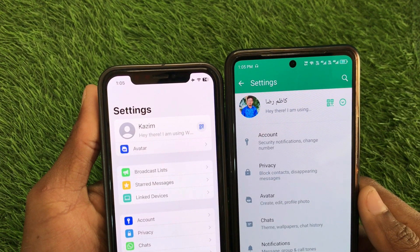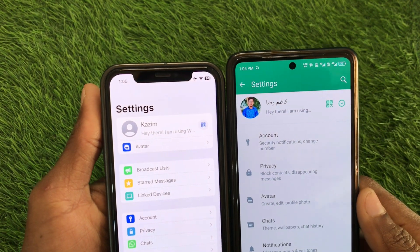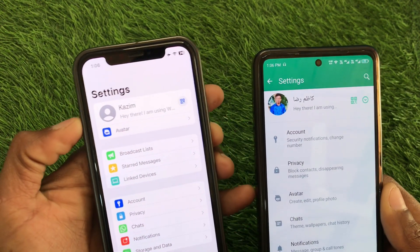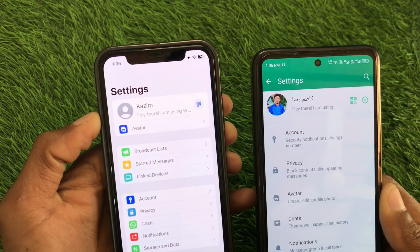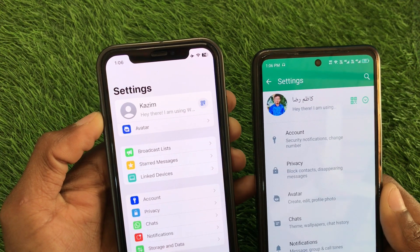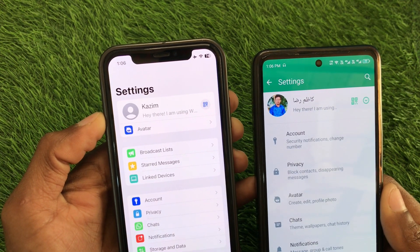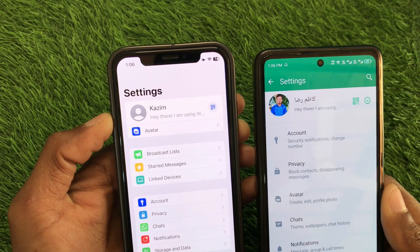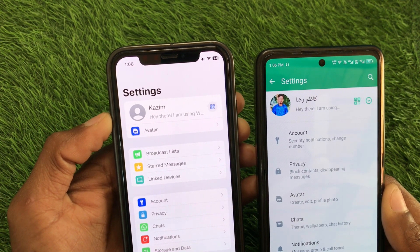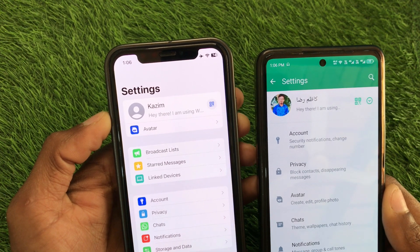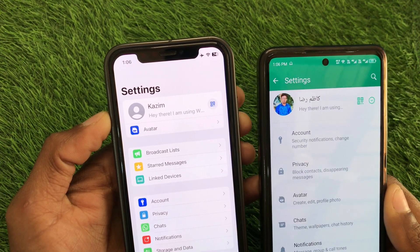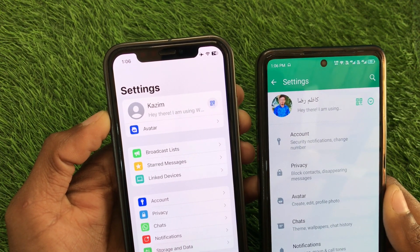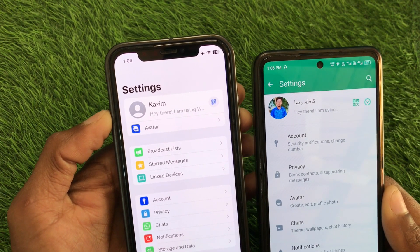Hello guys, welcome back to my YouTube channel. In this video I'm going to show you how to add another account on WhatsApp on iPhone. If you're using an iPhone and want to add another number on your WhatsApp, I'll help you how to do this. Let's get started.